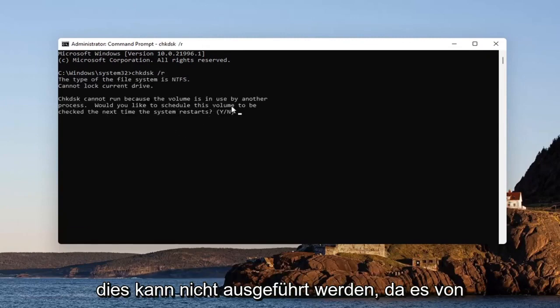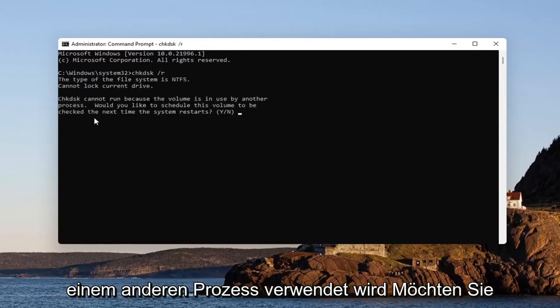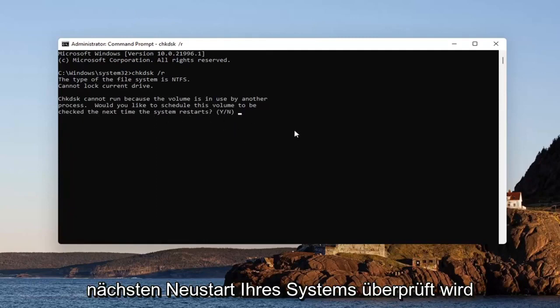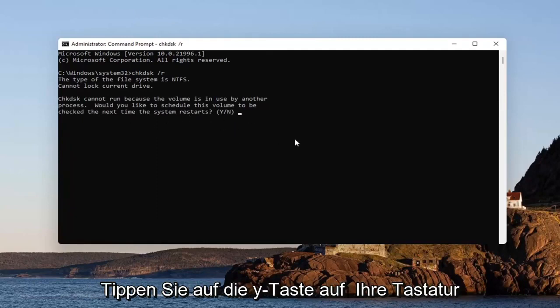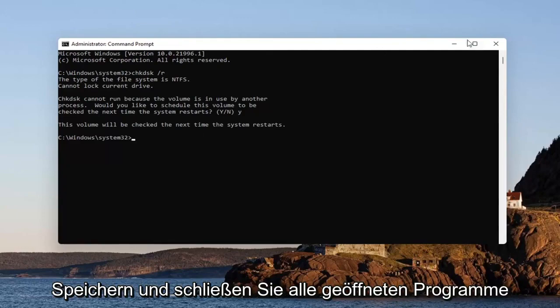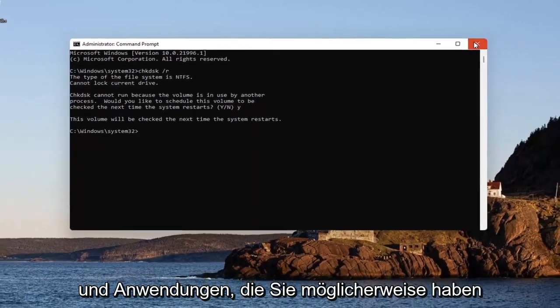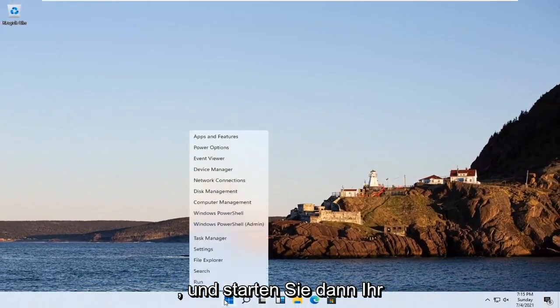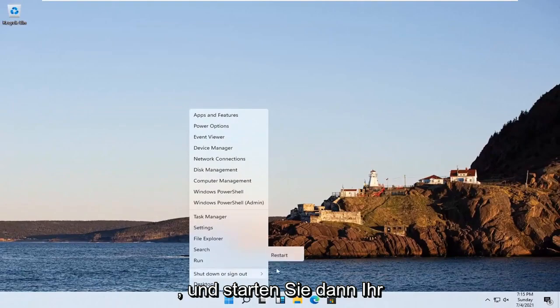Check disk cannot run because it's in use by another process. Would you like to schedule this check the next time your system restarts? Tap the Y key on your keyboard. Hit enter. Save and close out of any open programs and applications you may have, and then go ahead and restart your system.